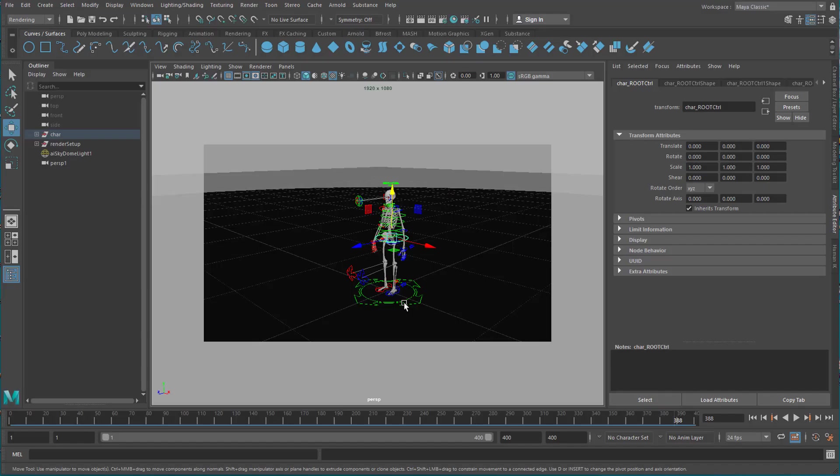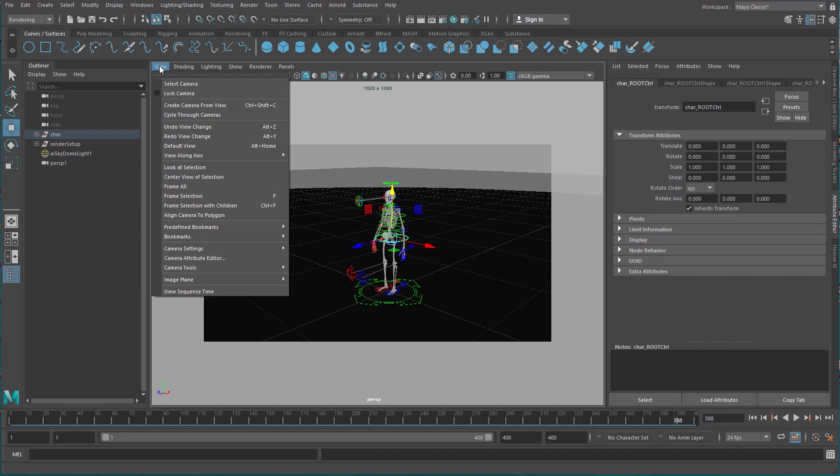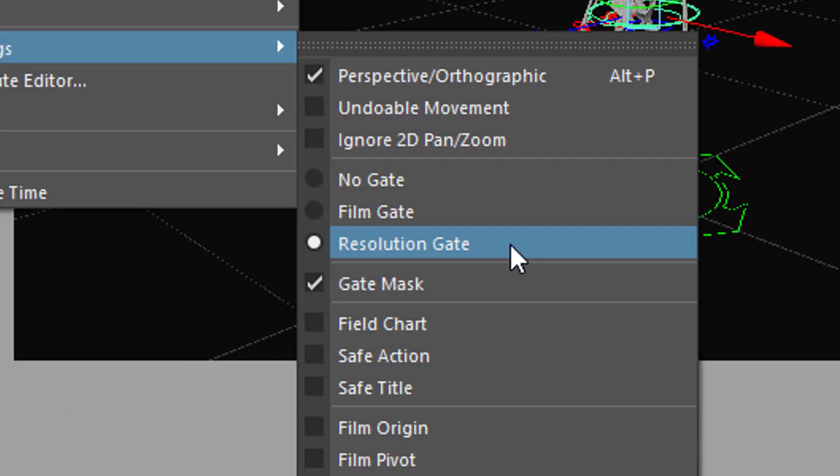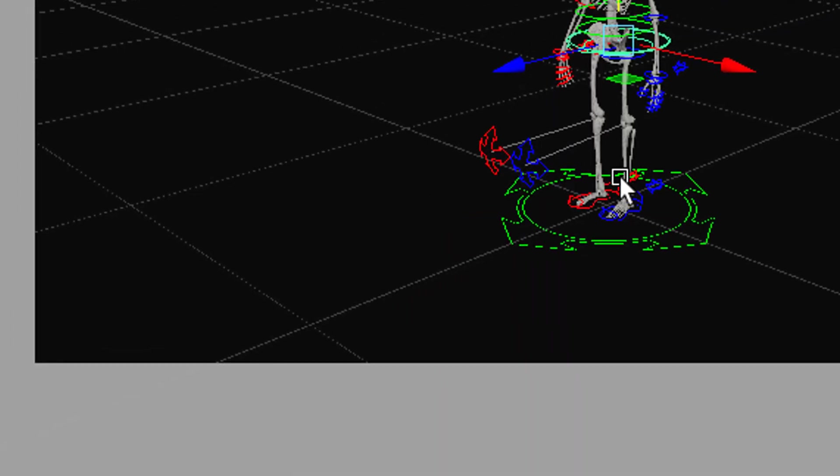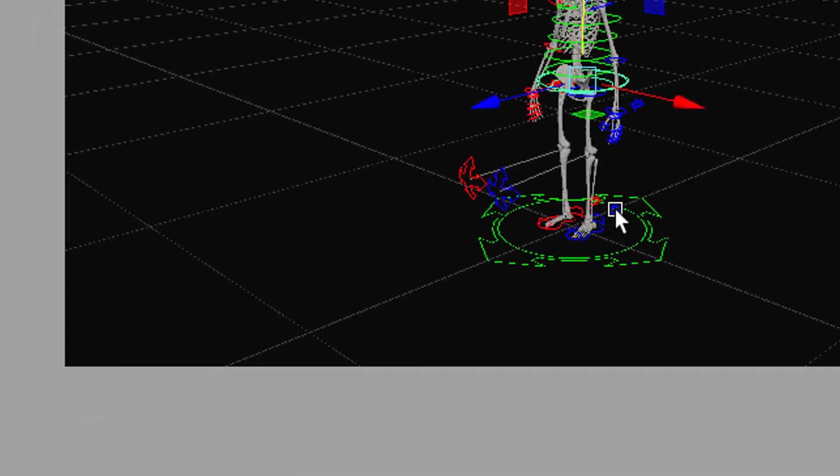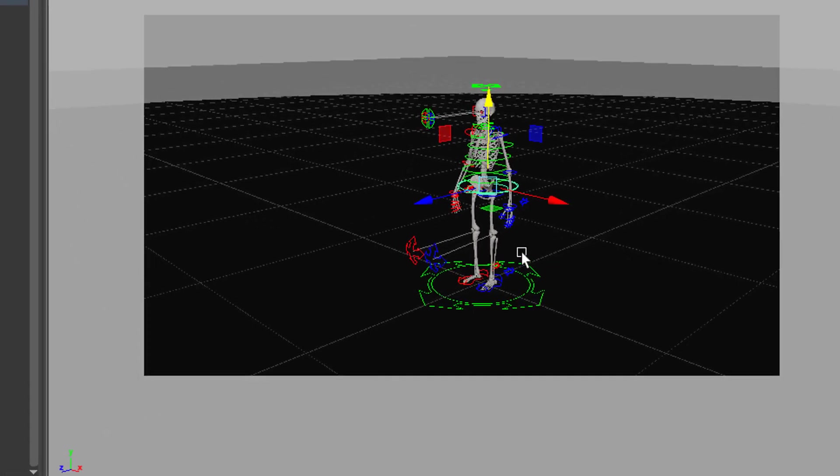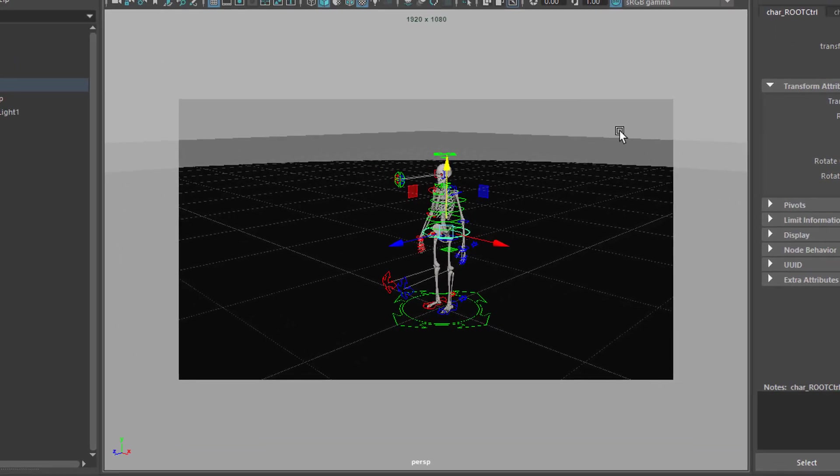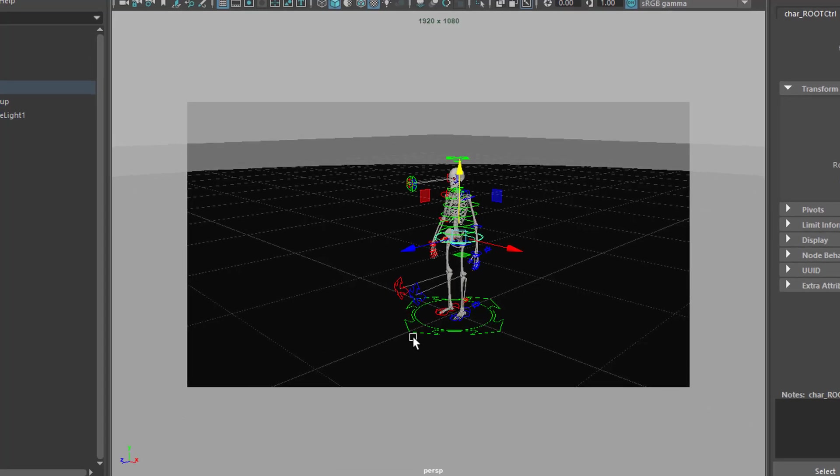You see I'm in the perspective camera and the reason why I see this frame and the grayed out area here in the surrounding is because I chose view and under camera settings resolution gate. Usually you don't see a gate, you get a different view here, but with a gate you can actually decide what area is going to be rendered.